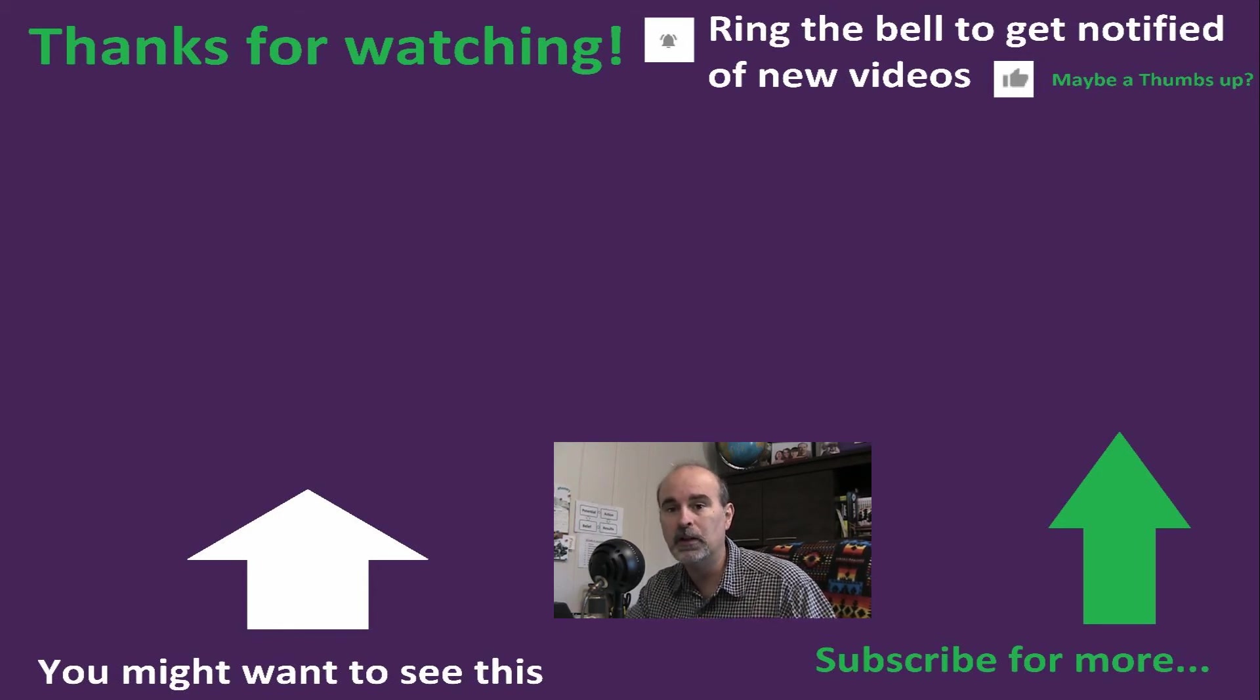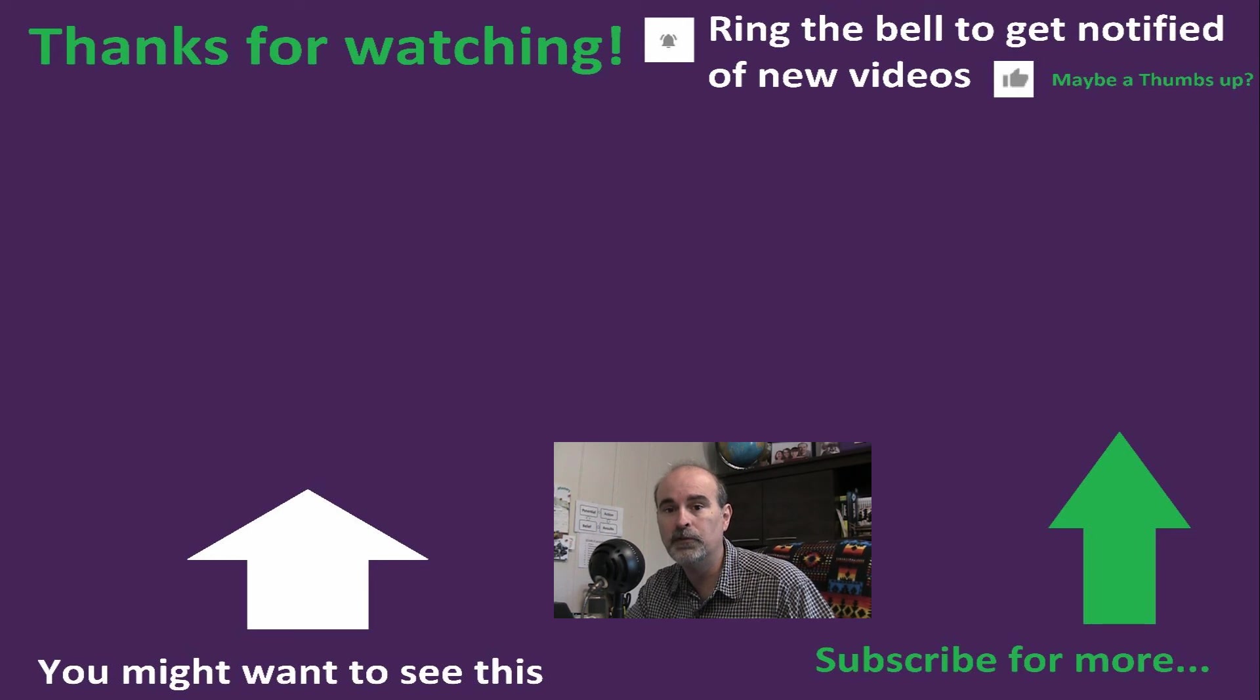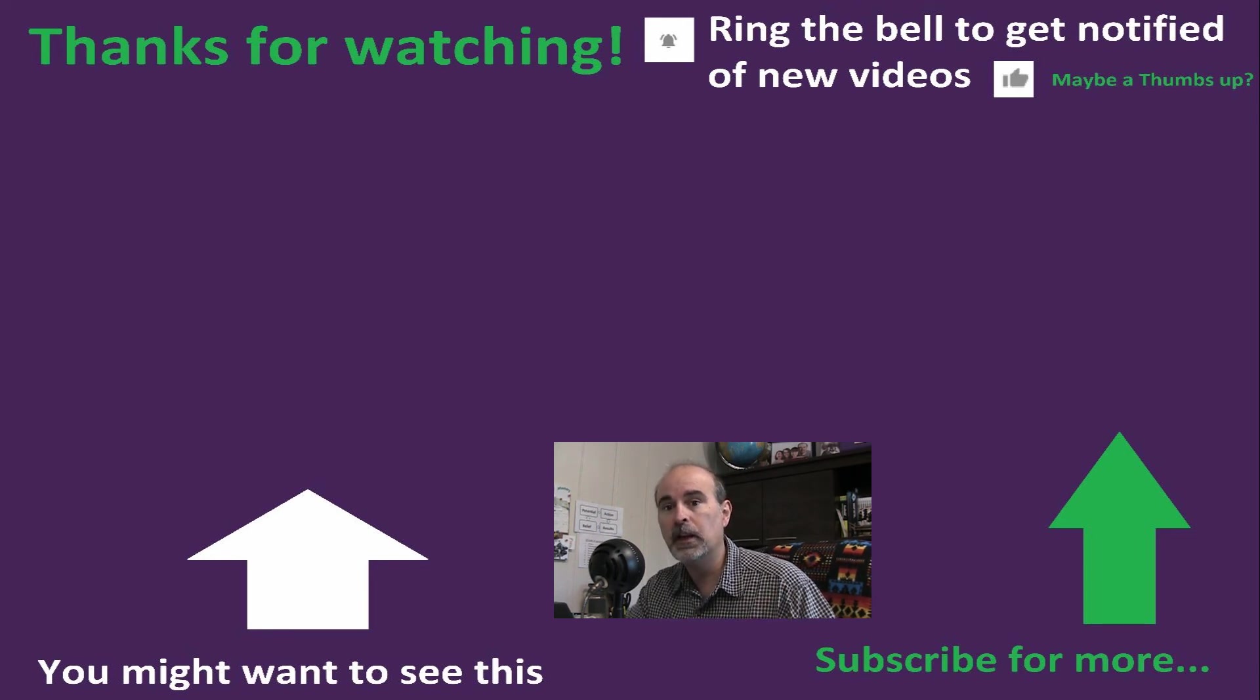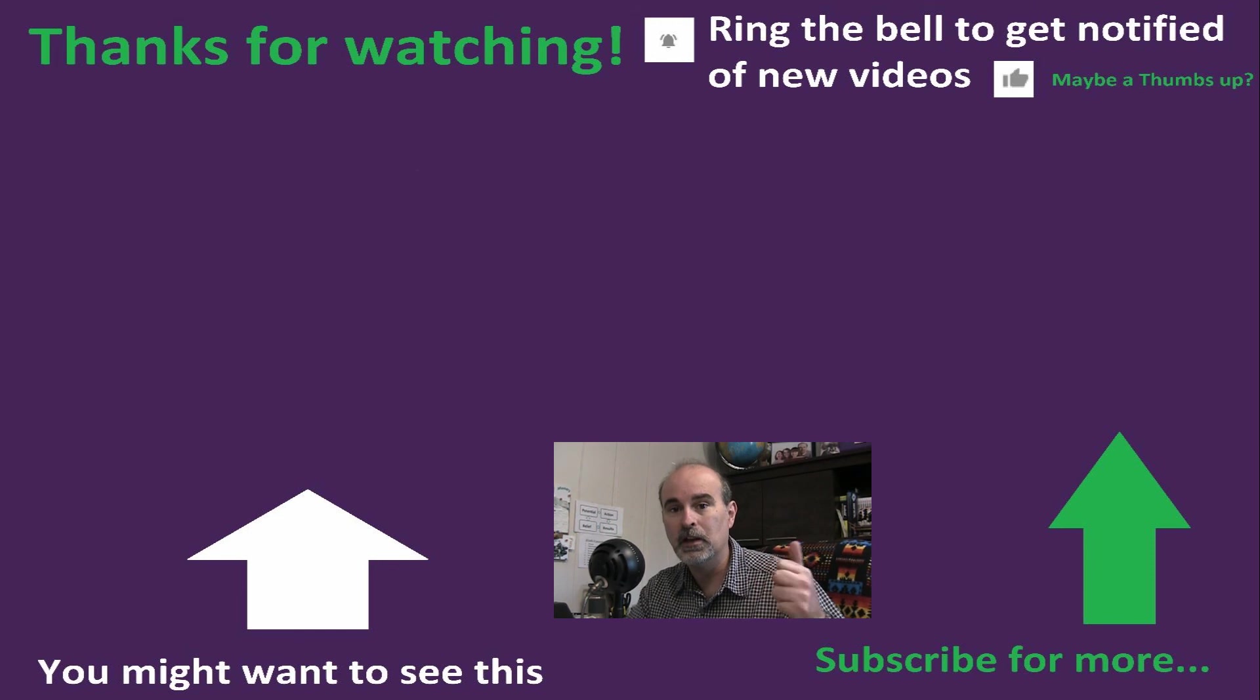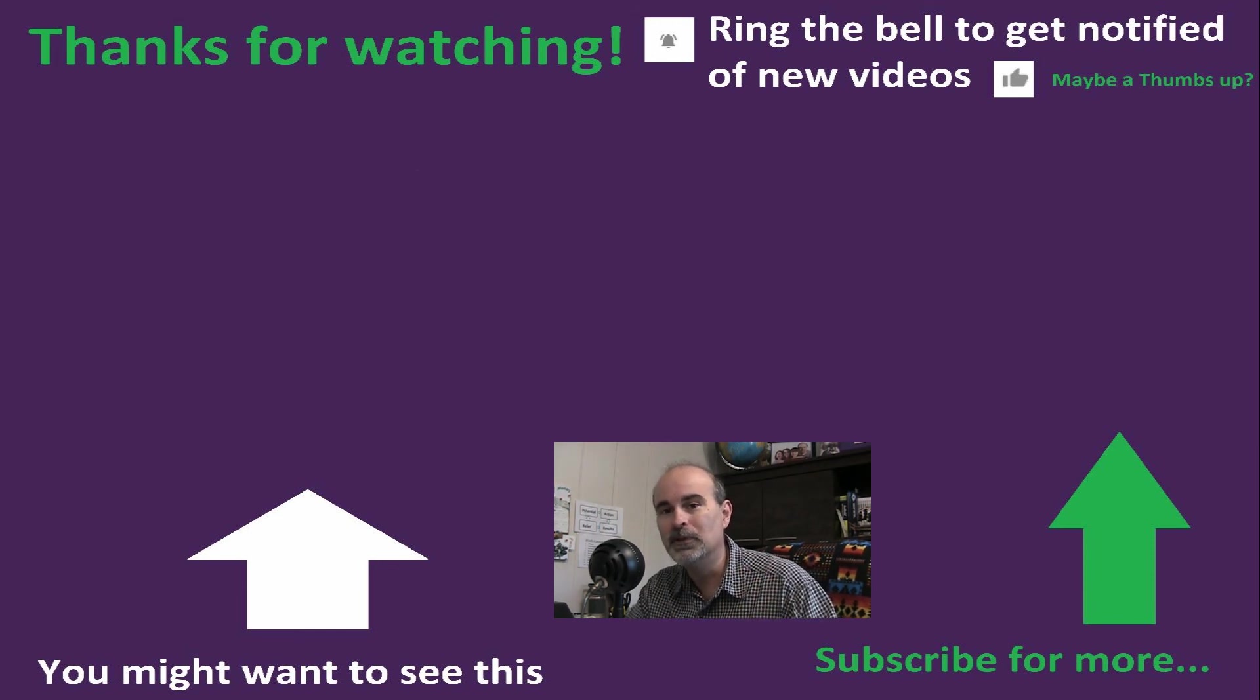Thanks so much guys, I wouldn't be doing these videos if it wasn't for you. So thanks again. Check out the next videos and we'll see you next time. Bye for now.